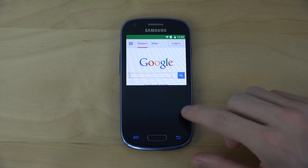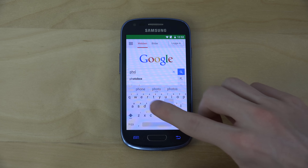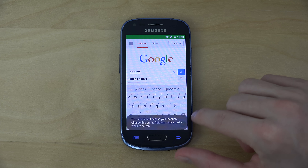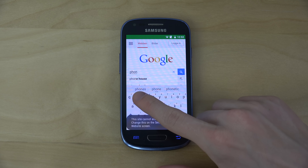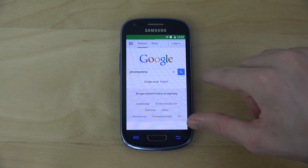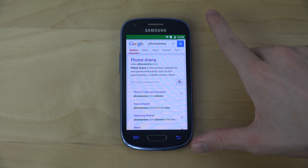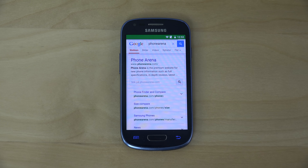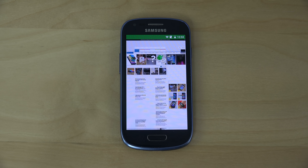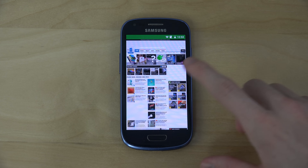We are on Google now and you can see the brand new keyboard. It's loading here on Wi-Fi.